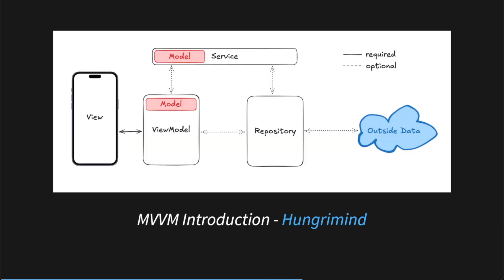The architecture we teach in our course is actually very similar. There is one key naming difference, and that naming difference is my biggest question mark after reading the Flutter documentation. What Flutter calls a service, we call a data source. In this image, it's pictured as outside data, but we also have a service in our approach.